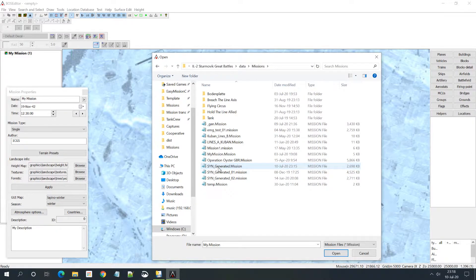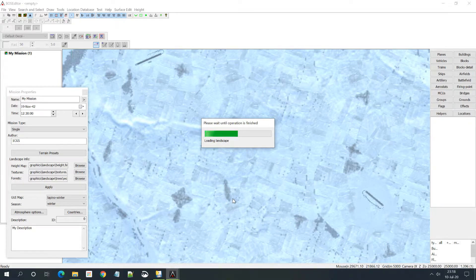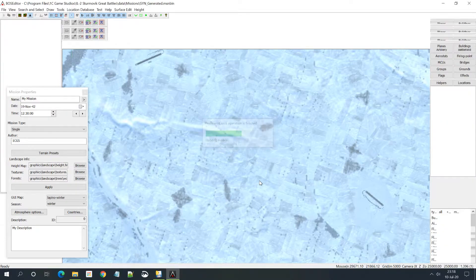In our case we have a single player mission, so we go to 'missions'. I'm going to select it here and open it. As you can see, it takes some time to load the mission - it has to load the whole map and all the 3D objects in there as well.